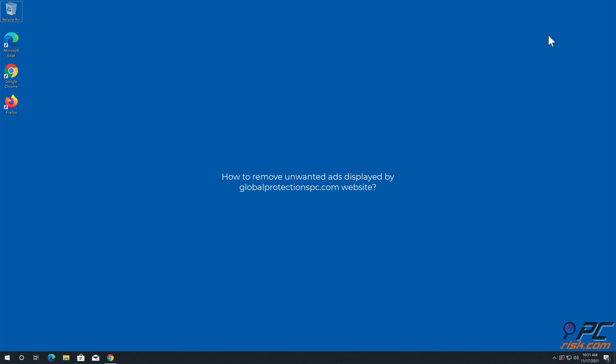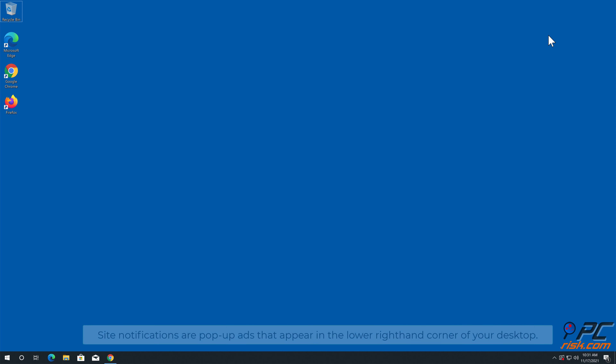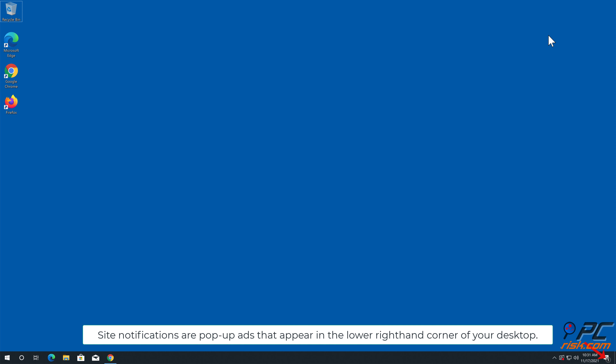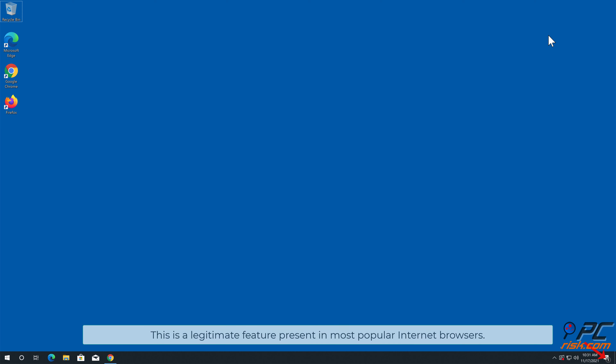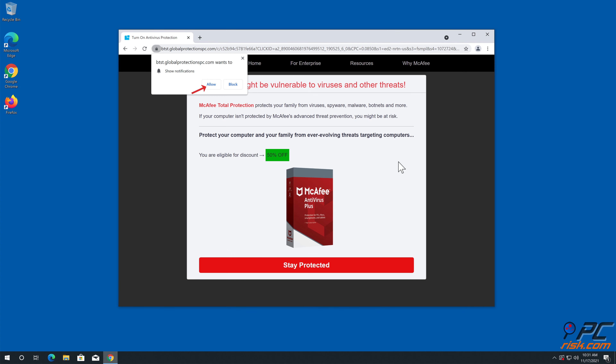In this video we will show you how to remove unwanted ads displayed by globalprotectionspc.com website. Site notifications are pop-up ads that appear in the lower right-hand corner of your desktop. This is a legitimate feature present in most popular internet browsers.